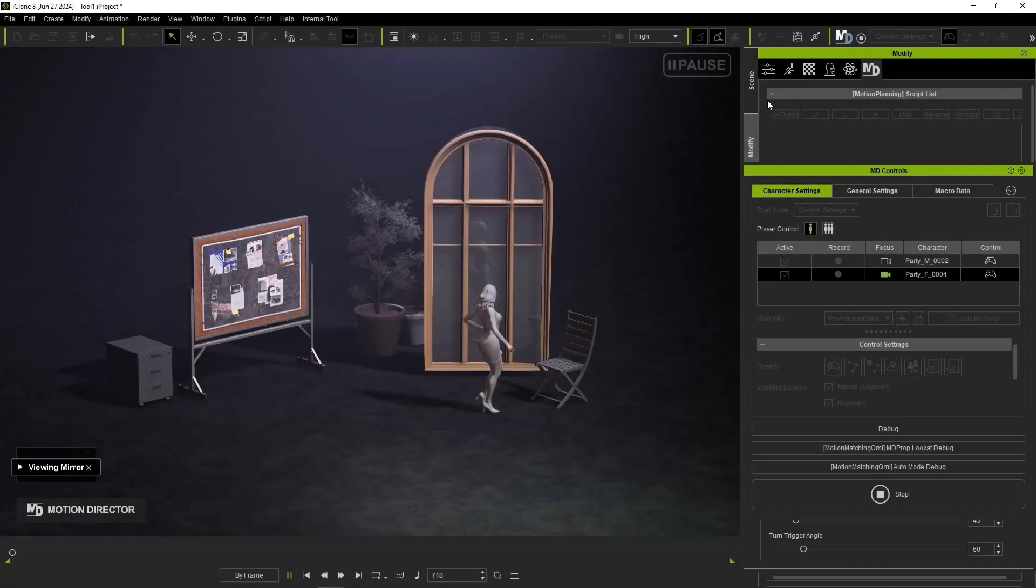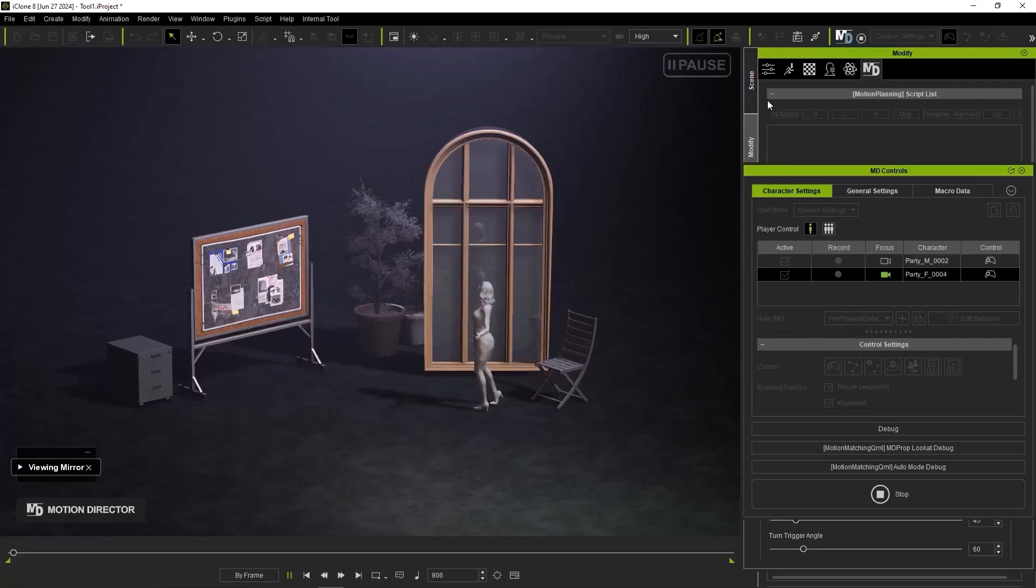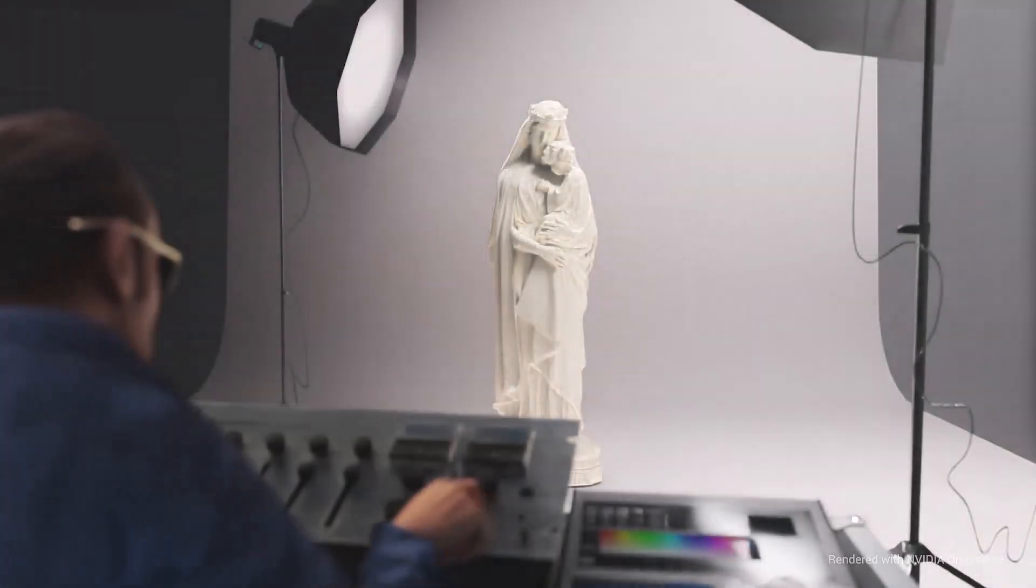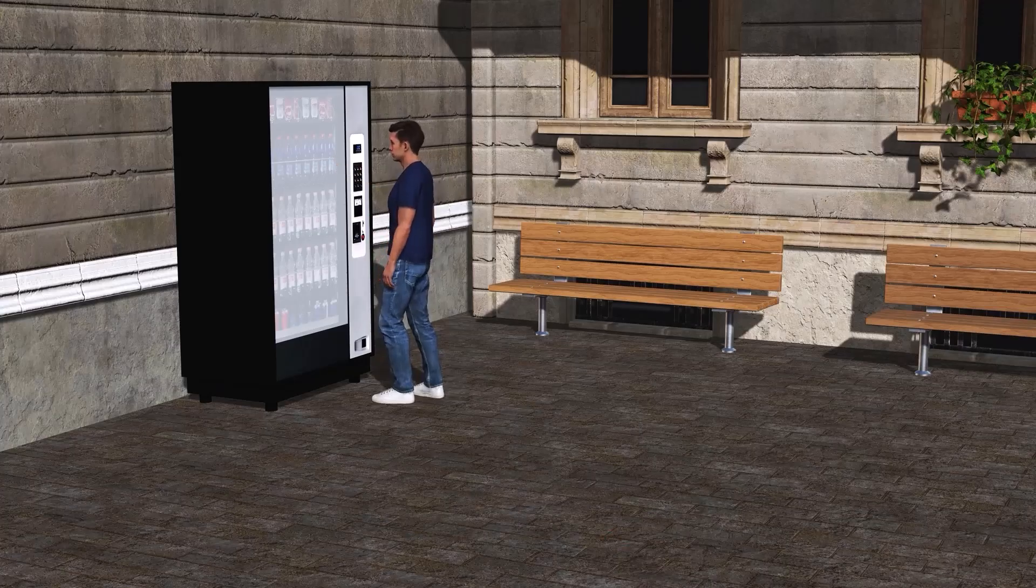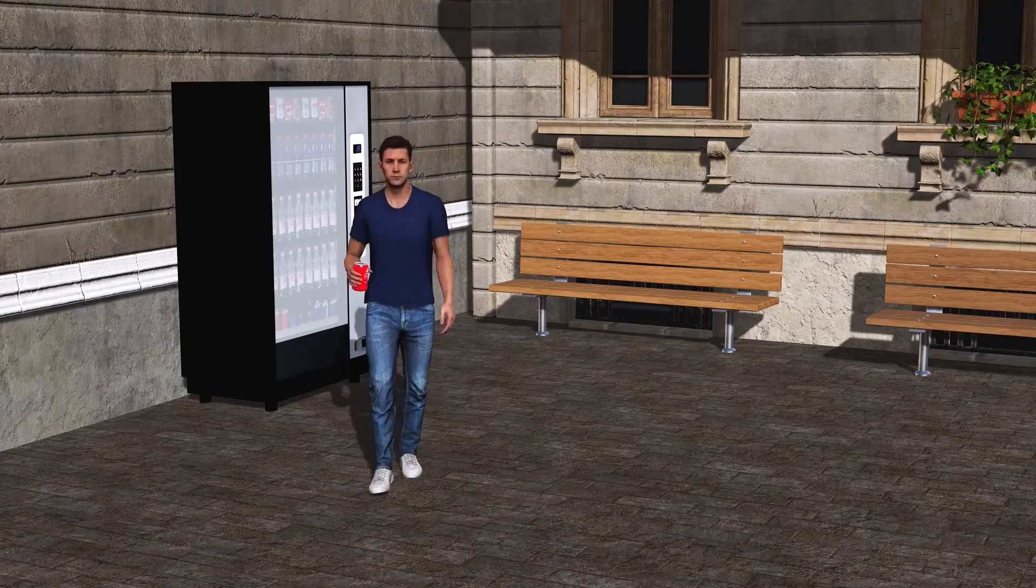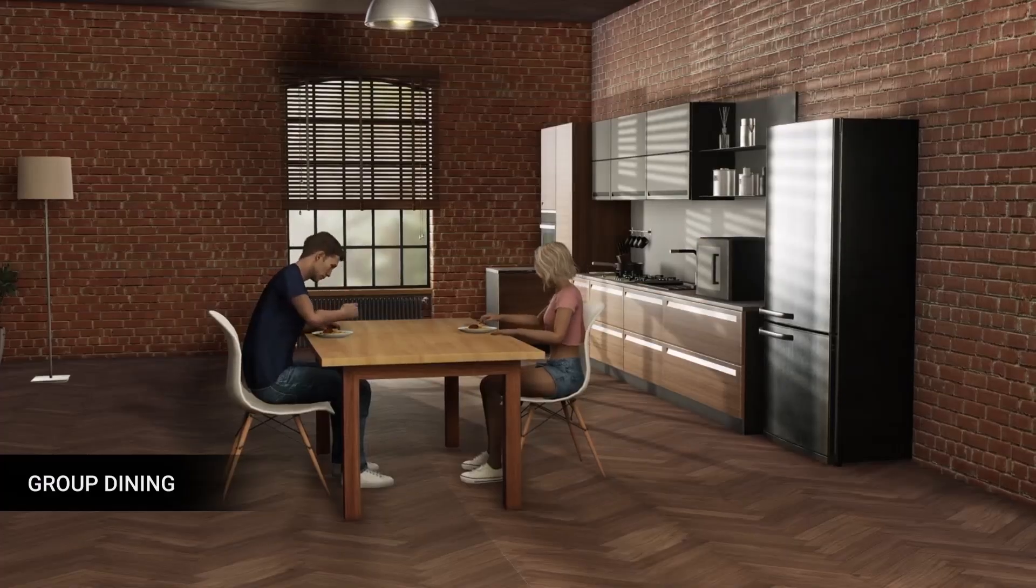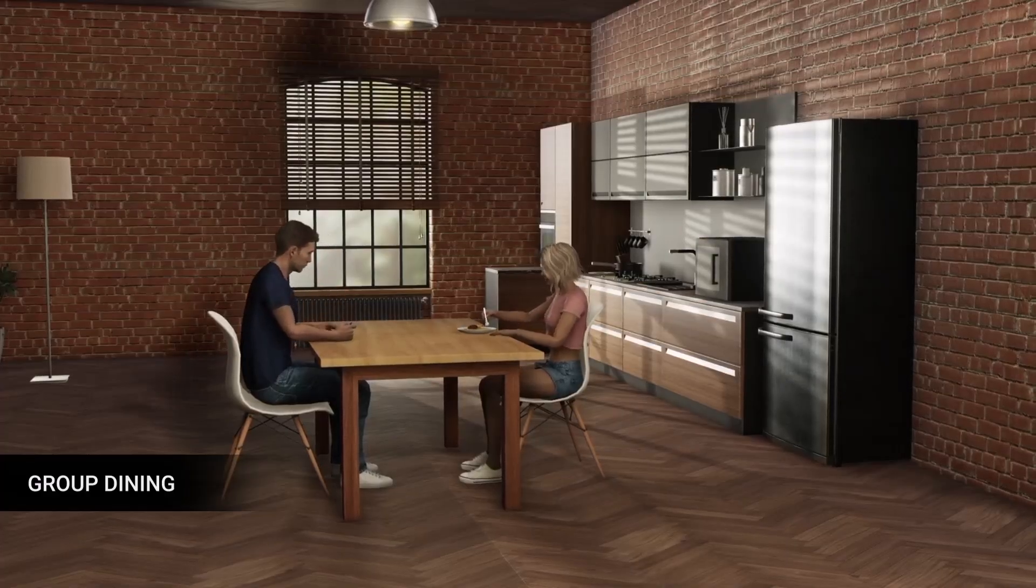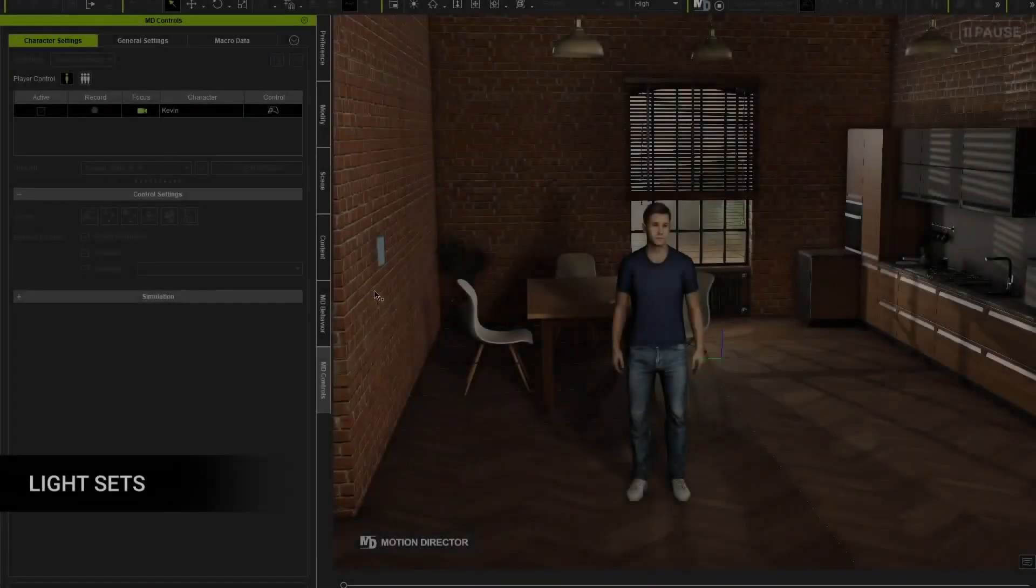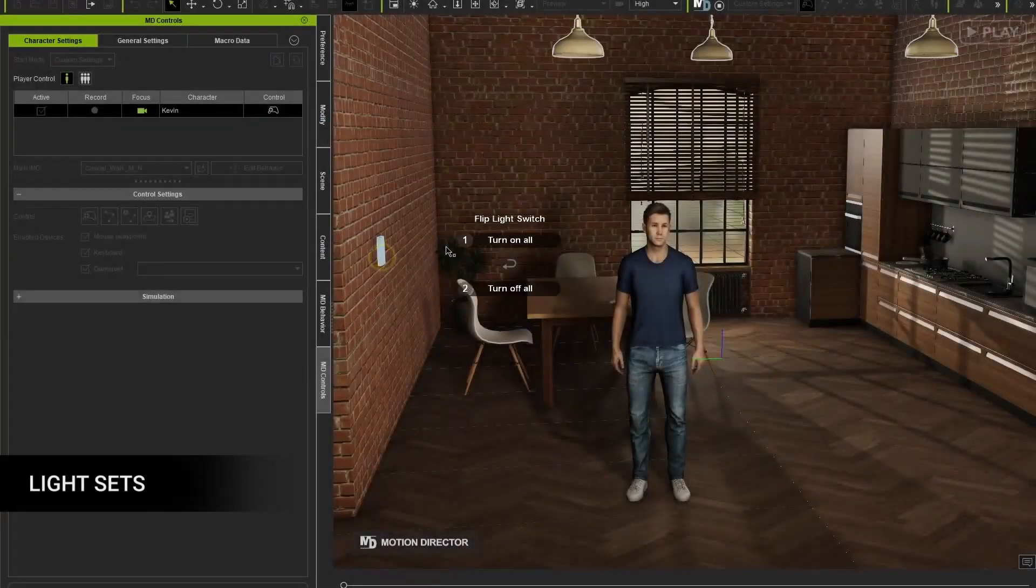And this update can basically be sectioned into two, which include the world interaction and smart accessories. And for world interaction, this easily can be described as environmental awareness as both crowds and single characters can now interact with props within a scene.